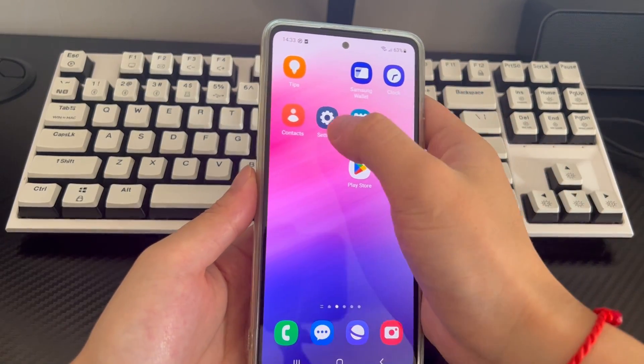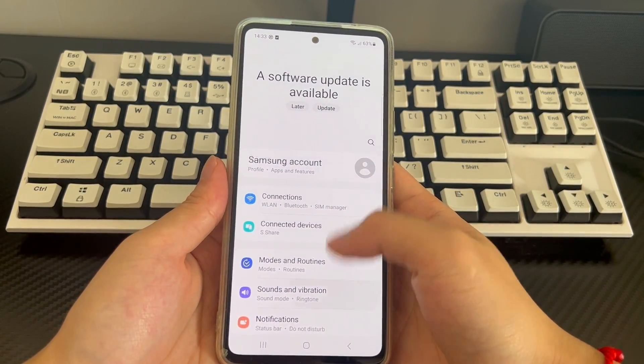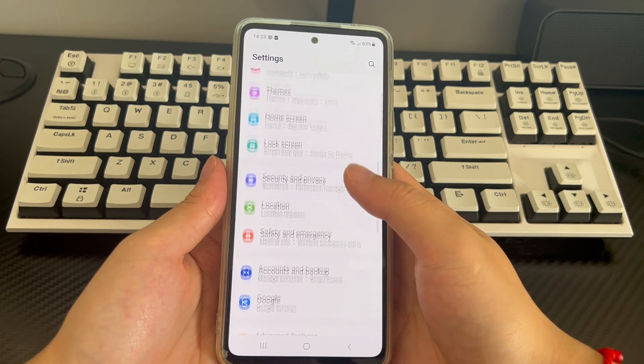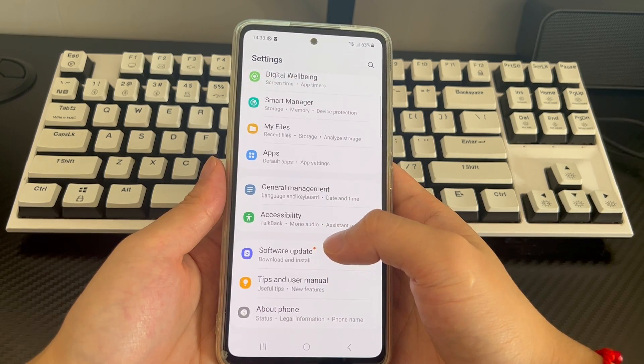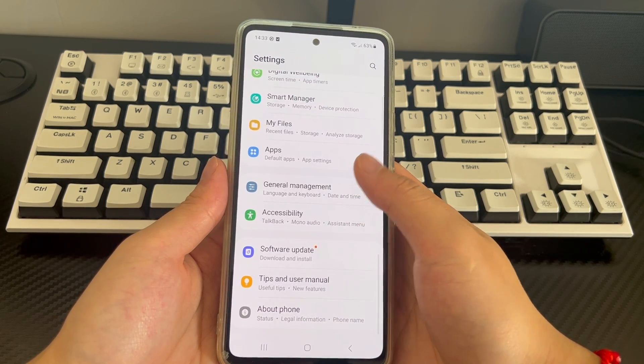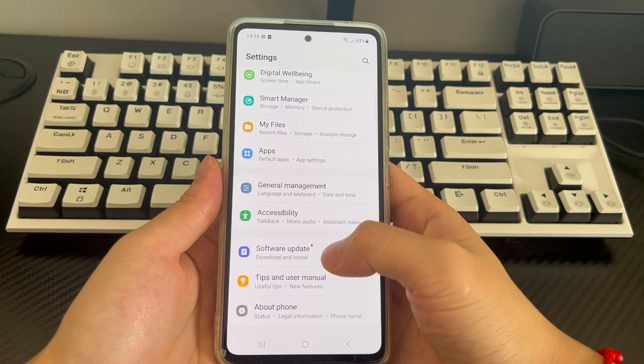Please click settings, find the system and click to enter the system interface, and then click software update or system update. Here you can see whether there are any unprocessed system updates.